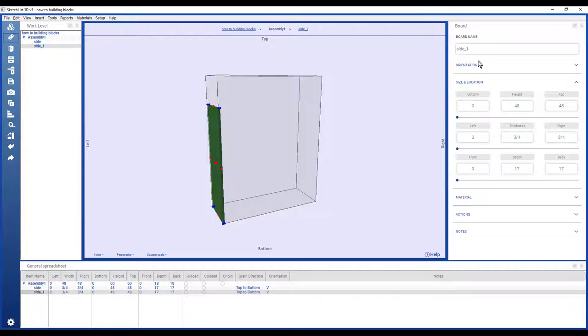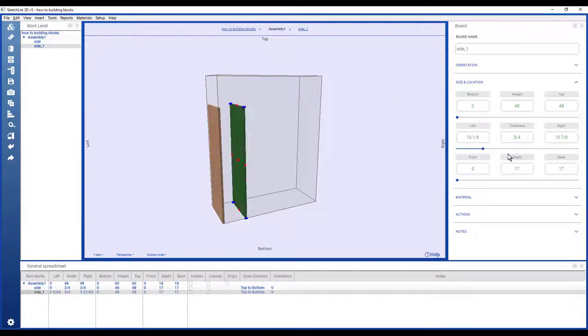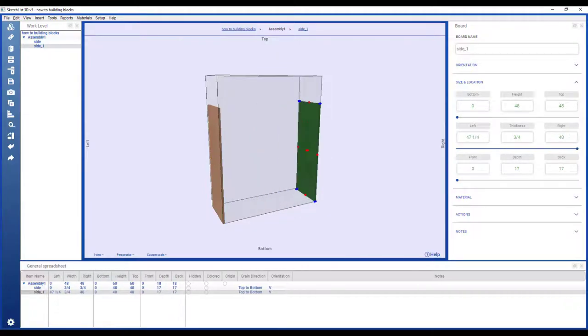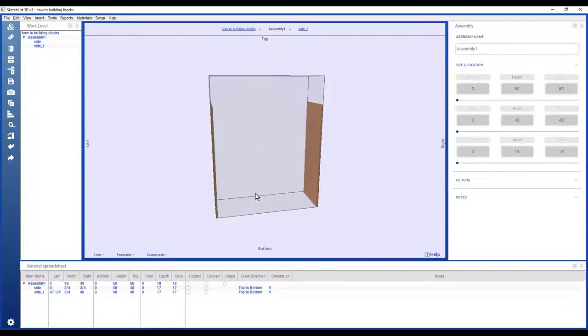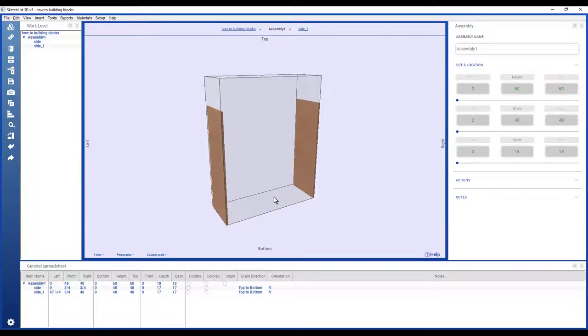If I take that second board and slide it, which is the locating step, we have our two side boards for a bookcase.